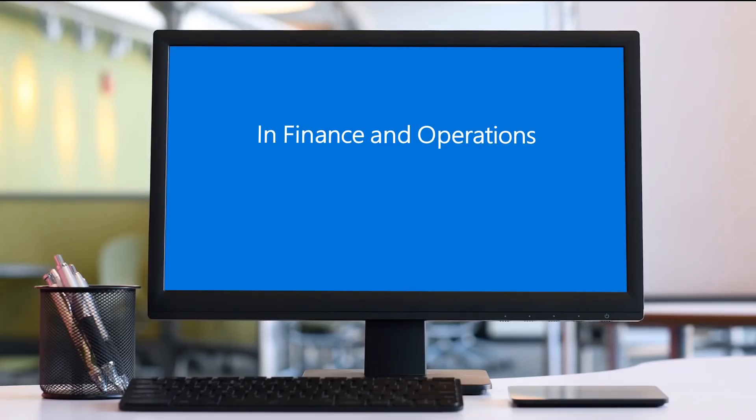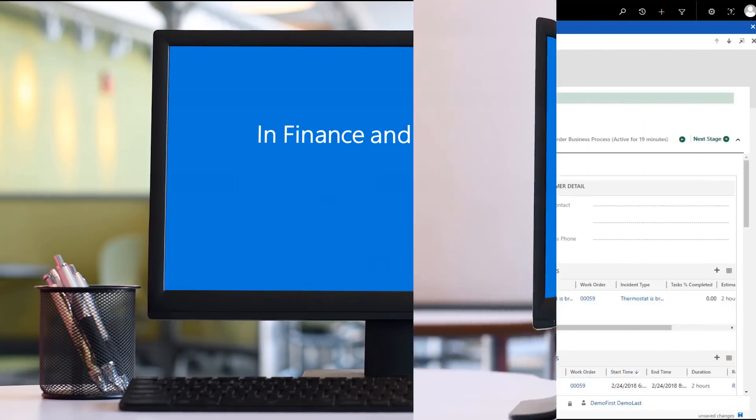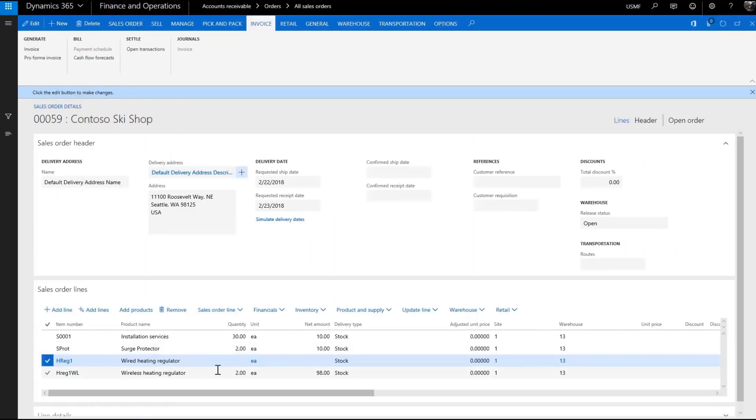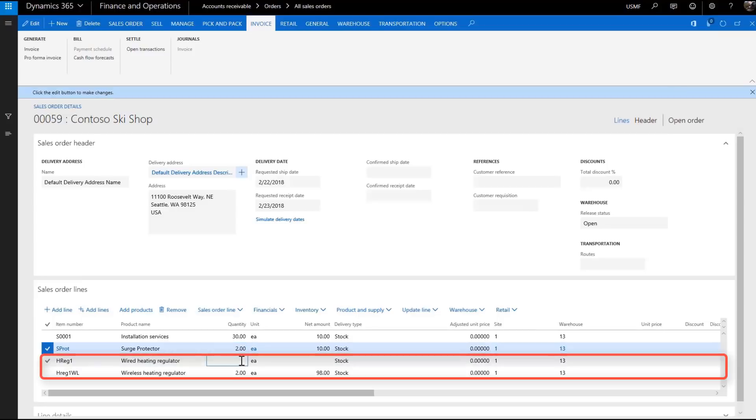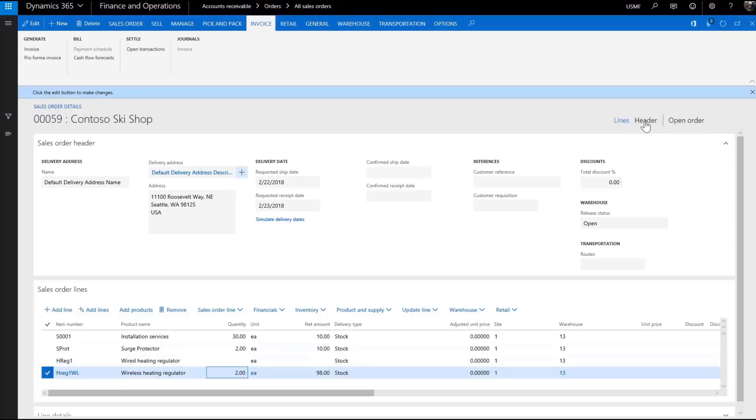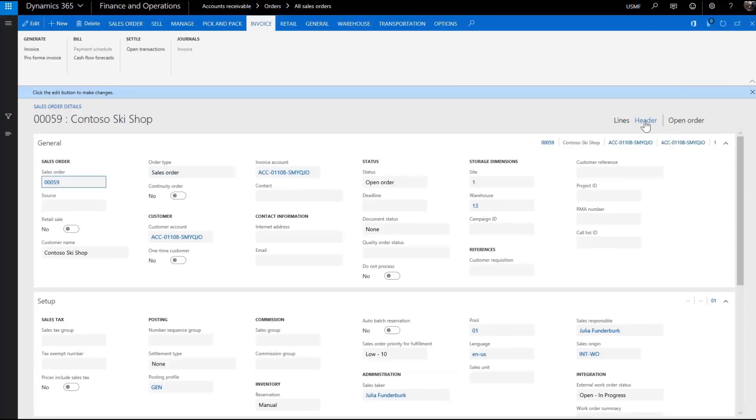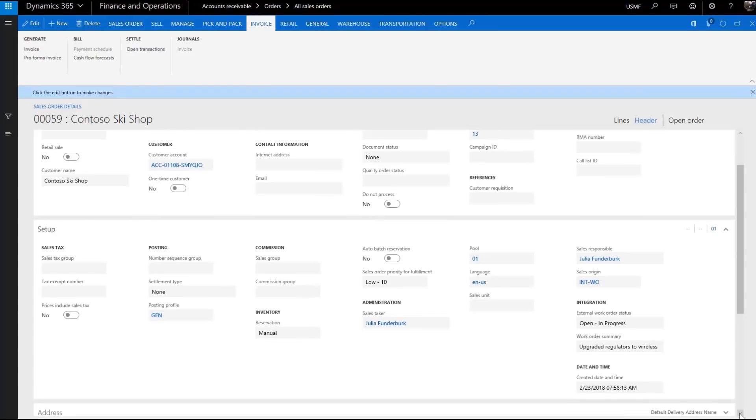Finance and operations is updated with the material usage. Now let's look at the updated work order from finance and operations. We see that the products and quantities have been updated. We also see that the work order is in progress and there's a work order summary.